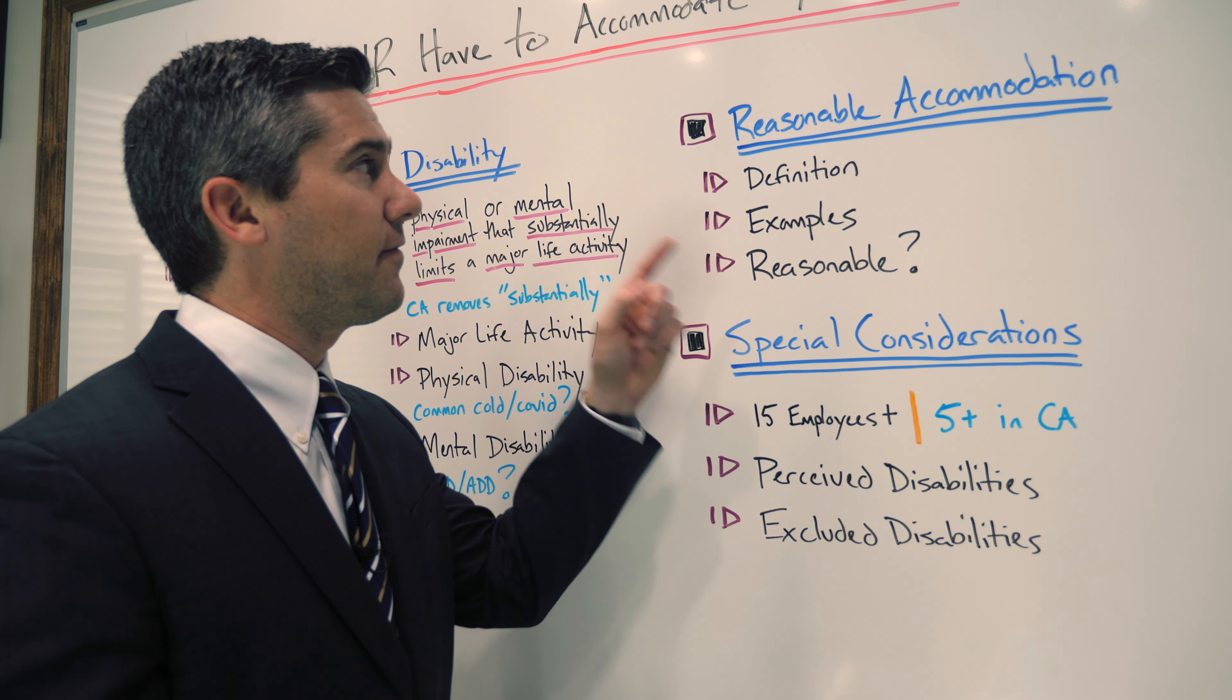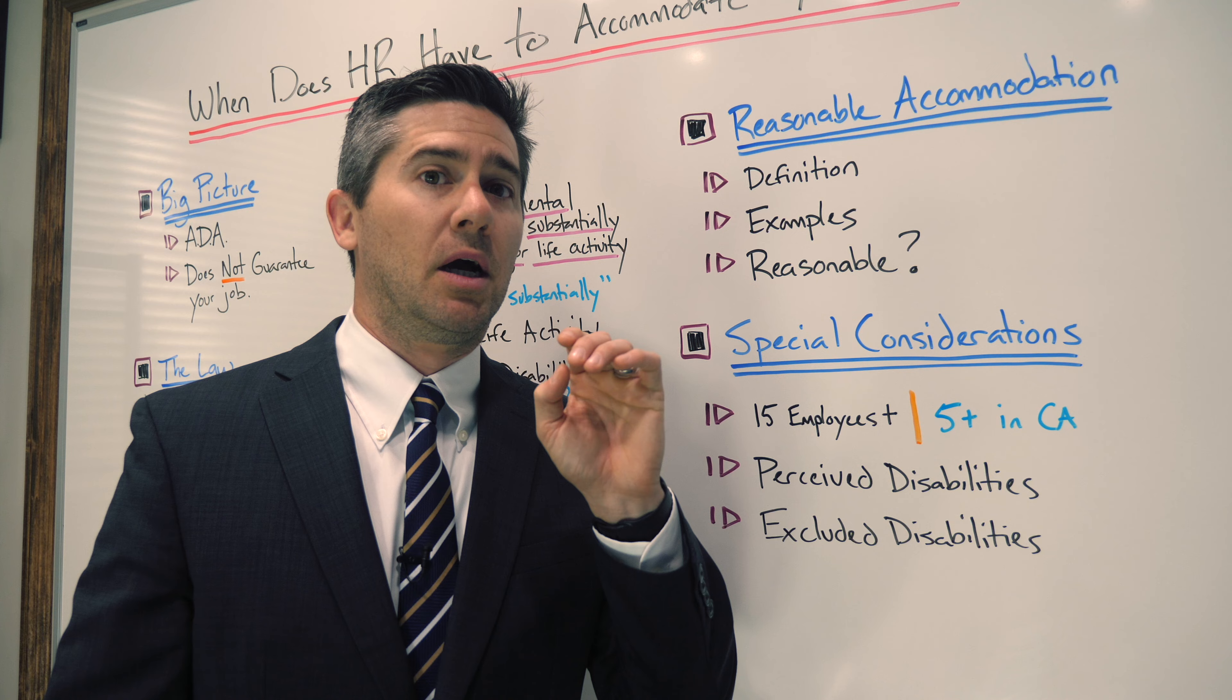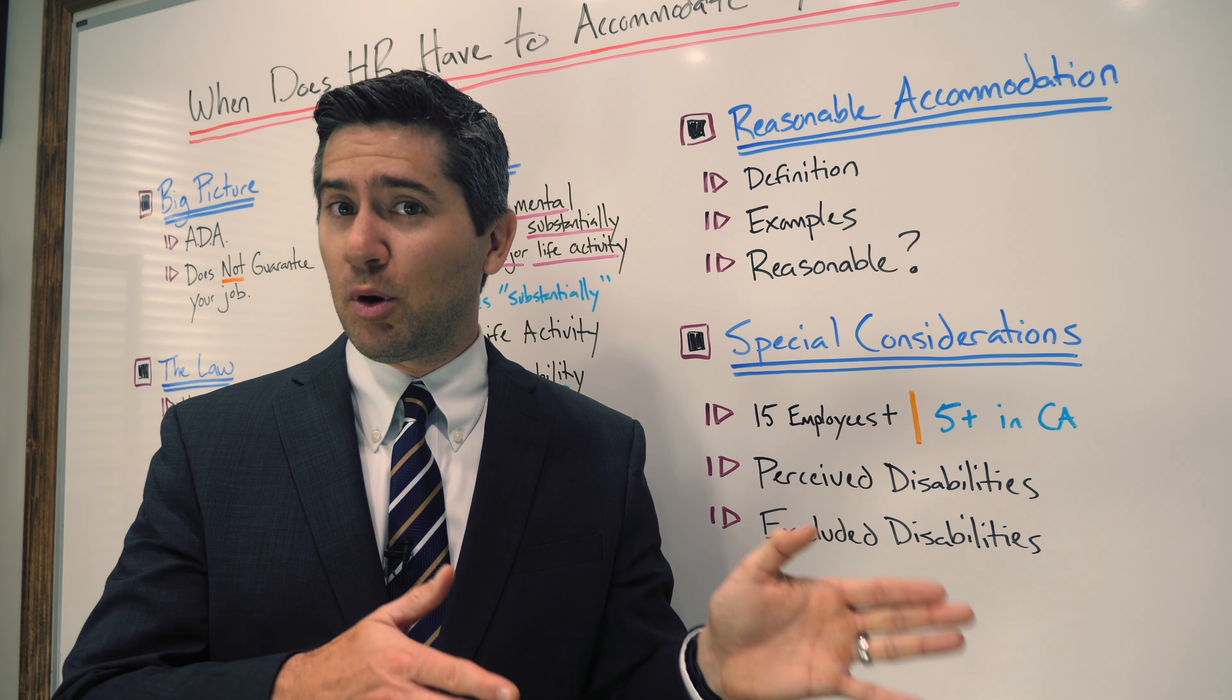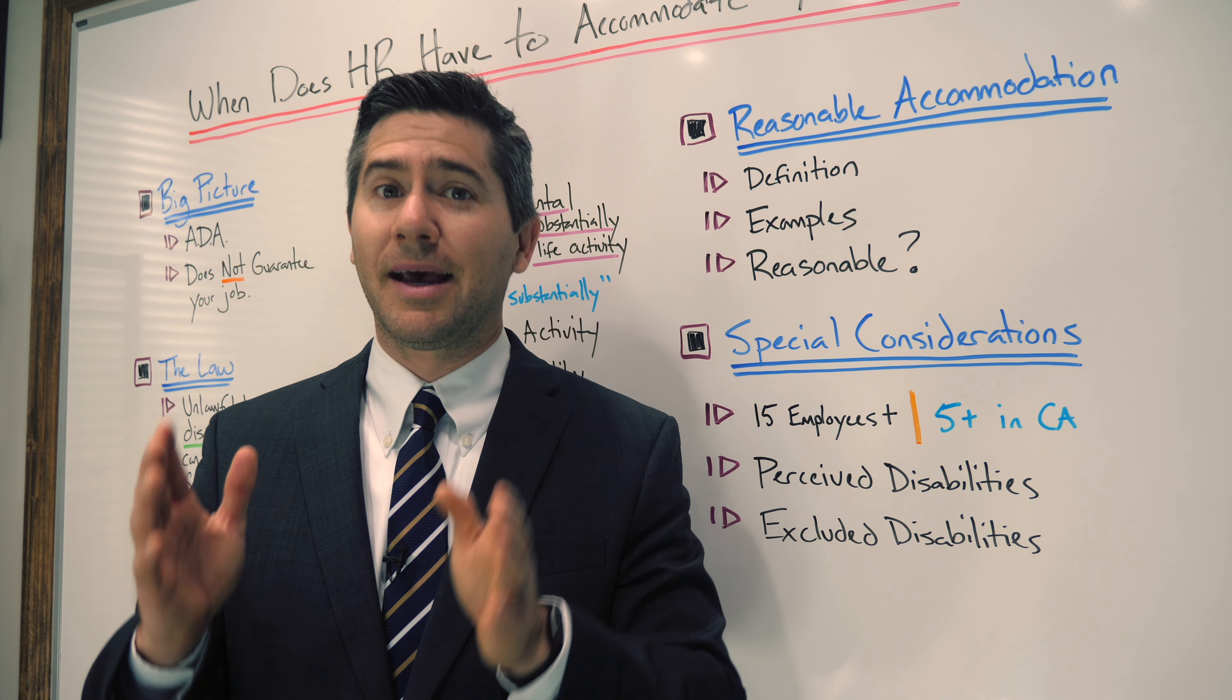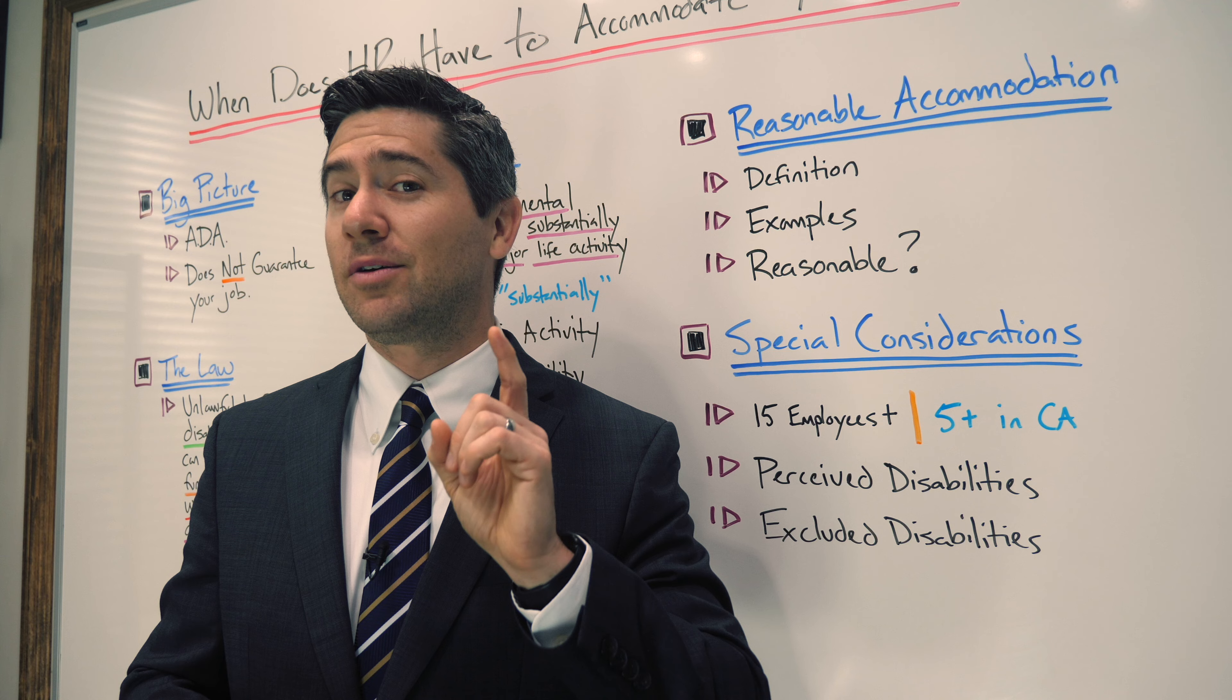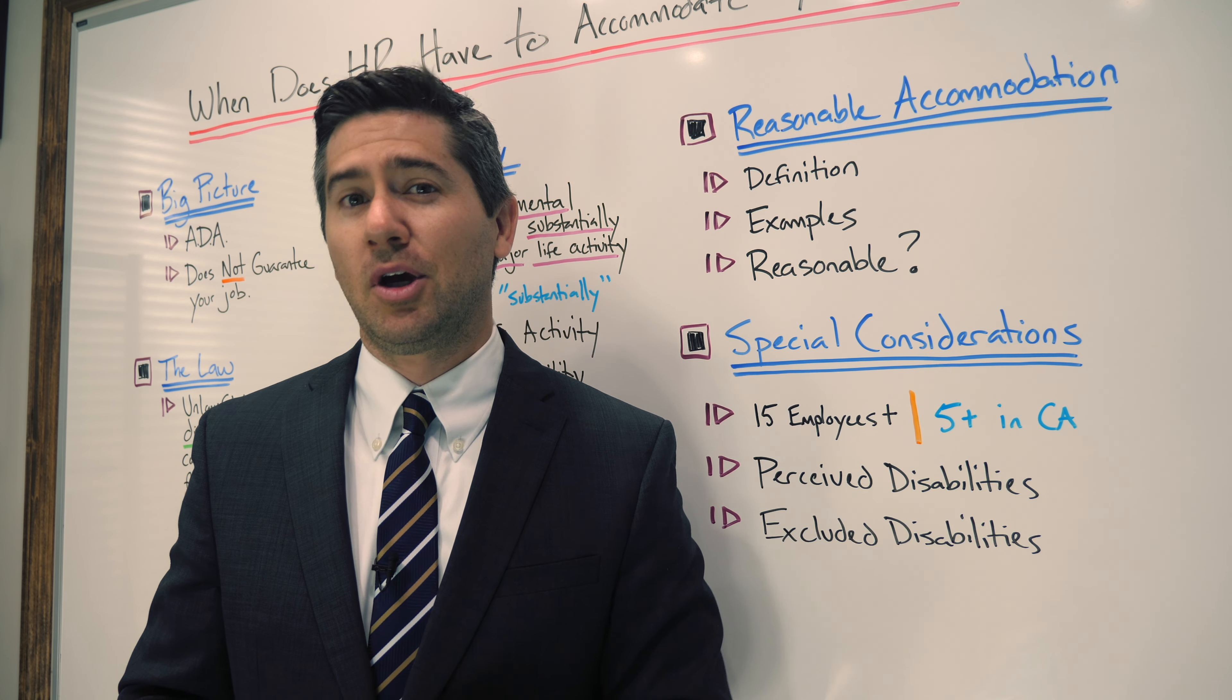Next, let's take a look at the definition of reasonable accommodation. Under the law, a reasonable accommodation is a reasonable modification or adjustment to the workplace that enables the disabled employee to perform the essential functions of the job.